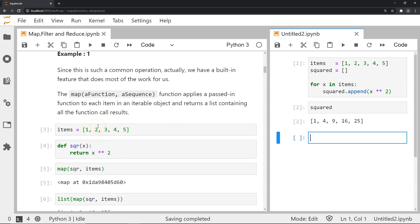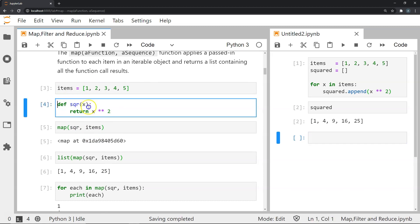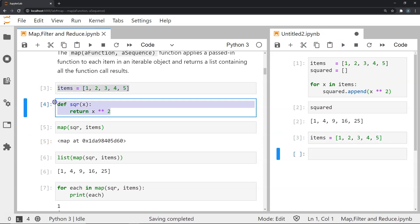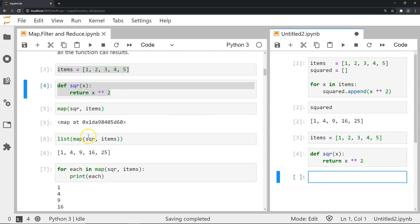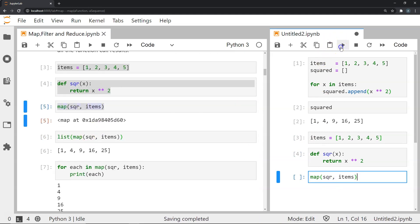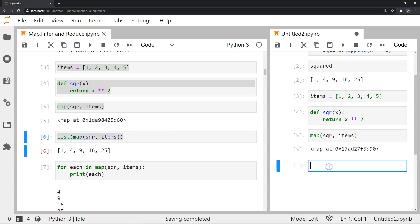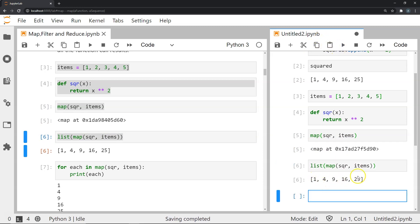Let's look at how we use the map function. I've defined a square function that takes an argument x and returns the square of it. I have a map function which takes the square function as the first argument and the list as the second argument. This map function creates a map object. I'm creating my list, defining the square function, and sending it to the map function. When we list out the items in this map object, it creates a list with the squared items.